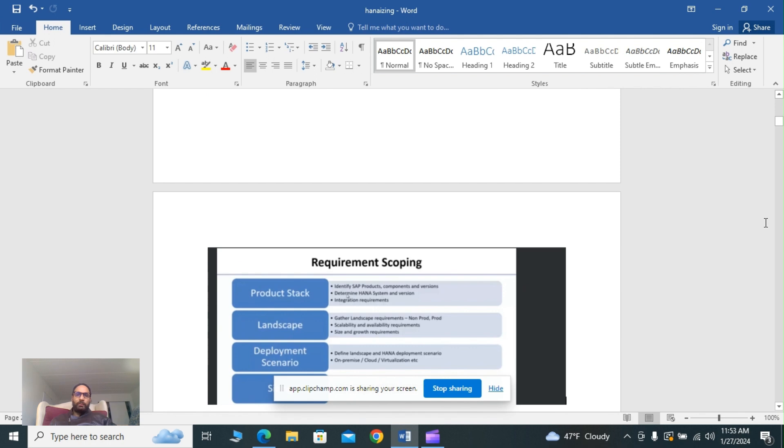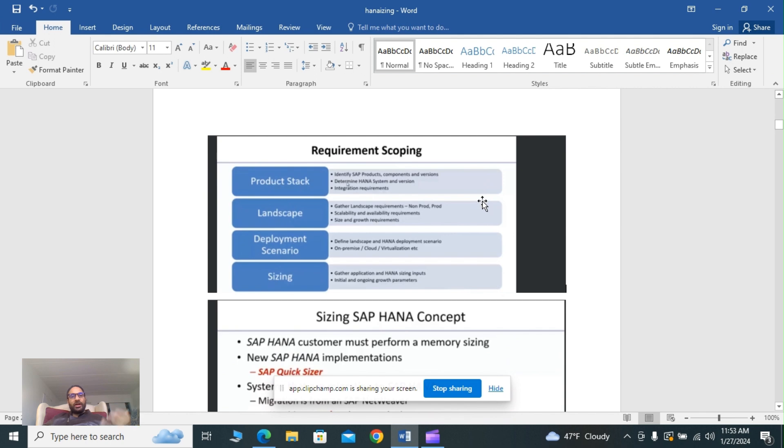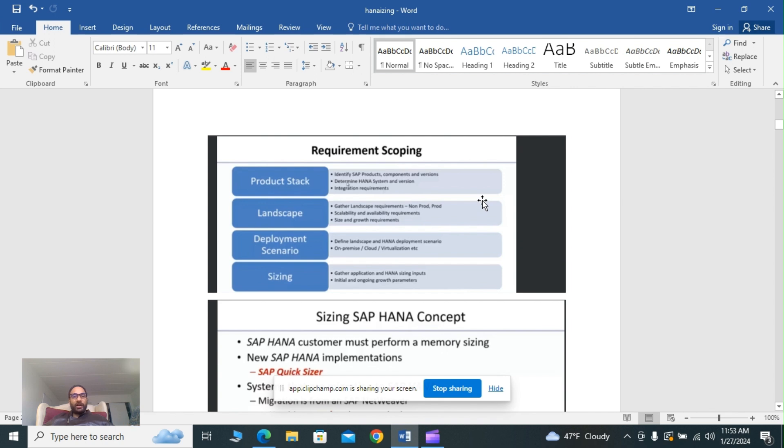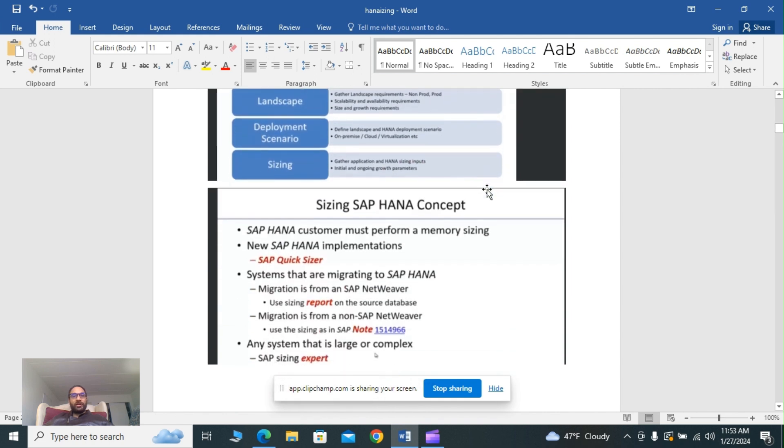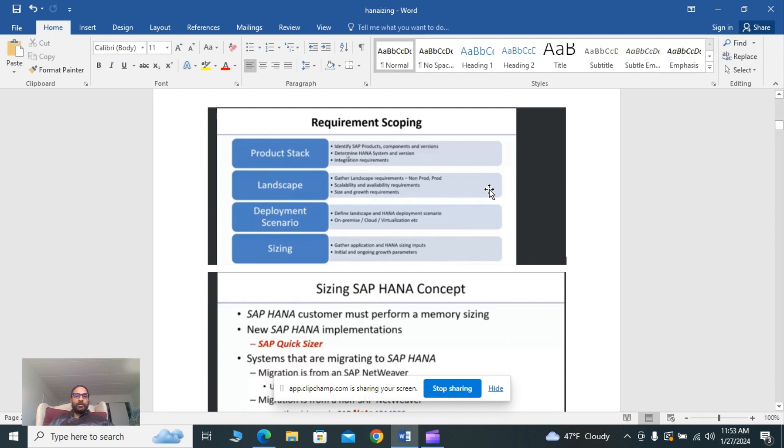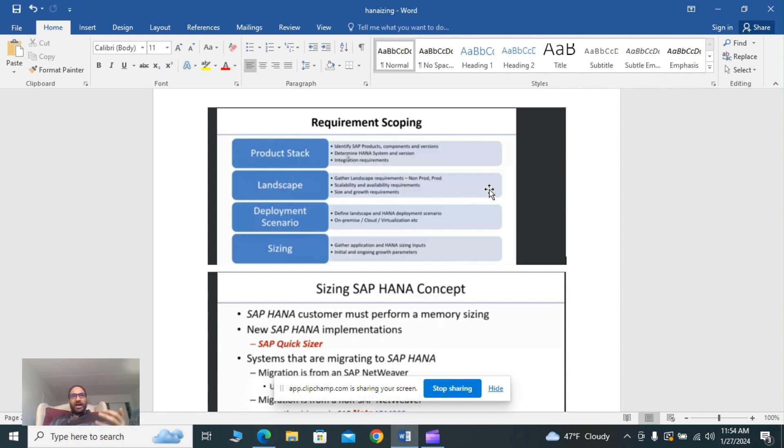Recommended scoping includes product stack, identifying the SAP products, components, and versions, determining HANA systems and version integration components. Landscape is all about gathering landscape requirements, scalability and availability requirements, and size and growth requirements. Deployment scenario is defining the landscape and HANA deployment scenario on premises or cloud. Sizing includes gathering application and HANA sizing inputs, initial and operating parameters.